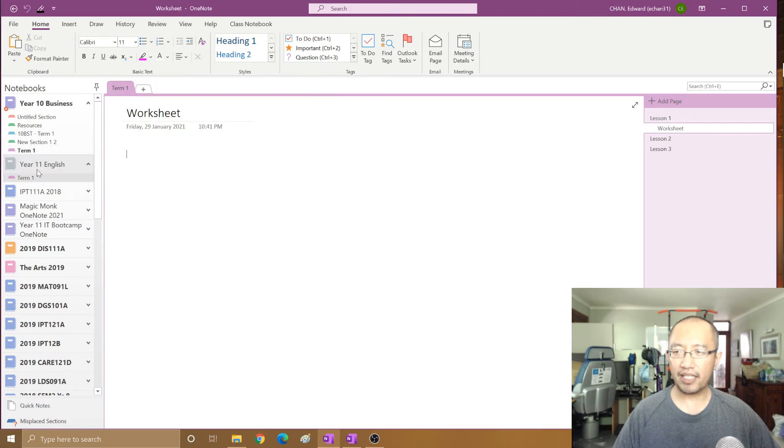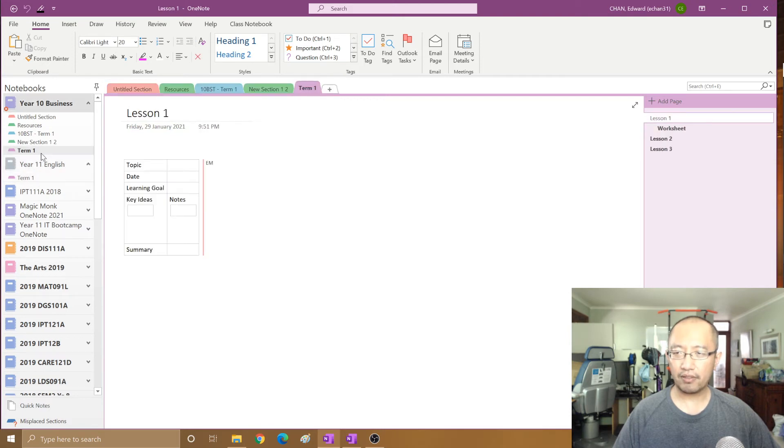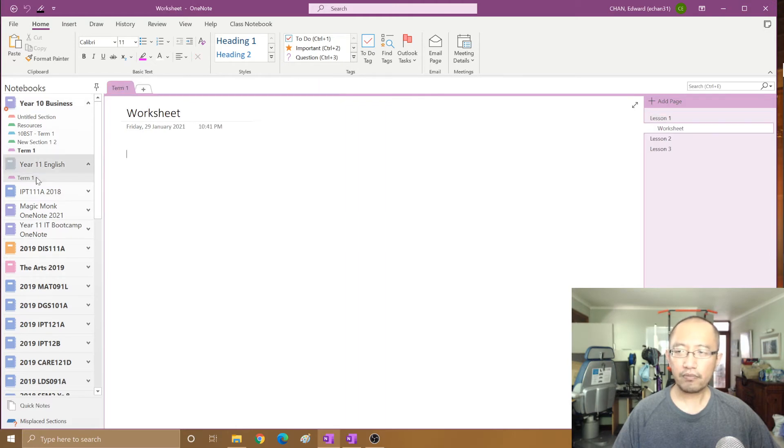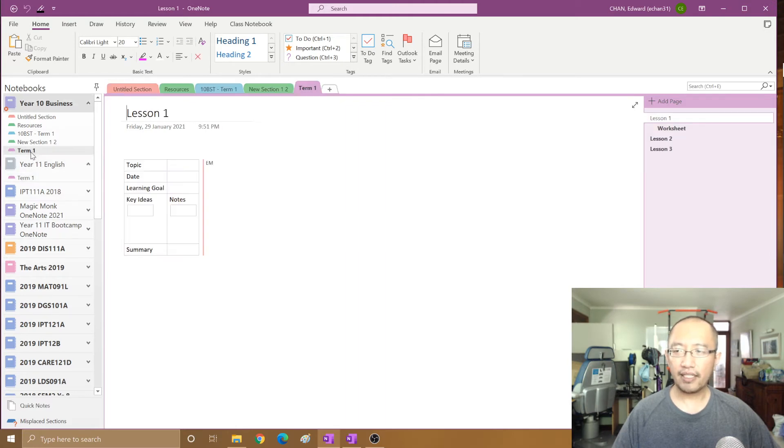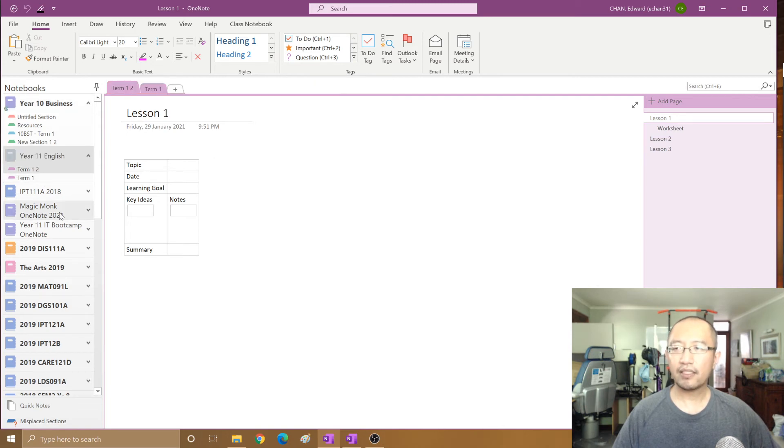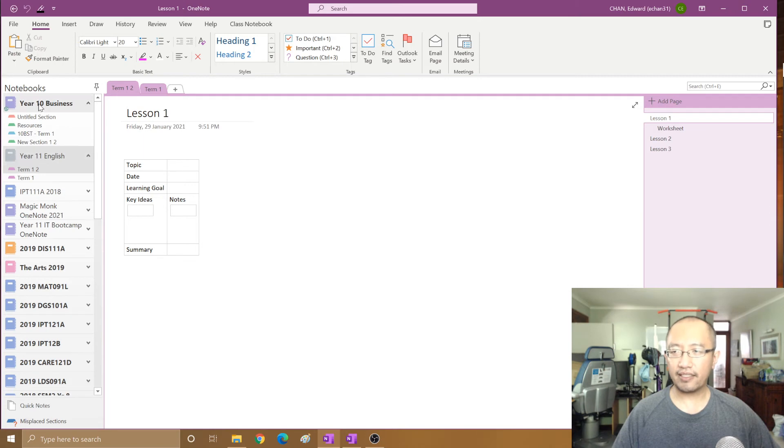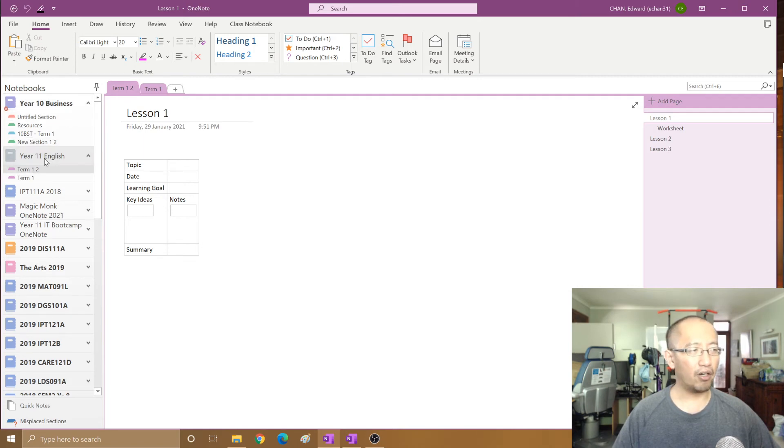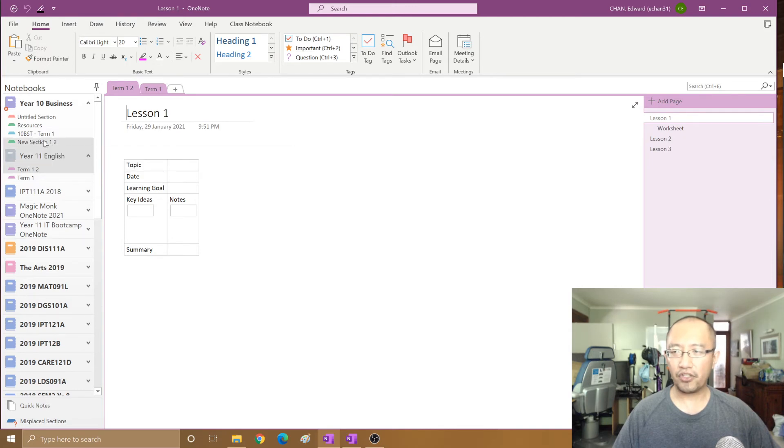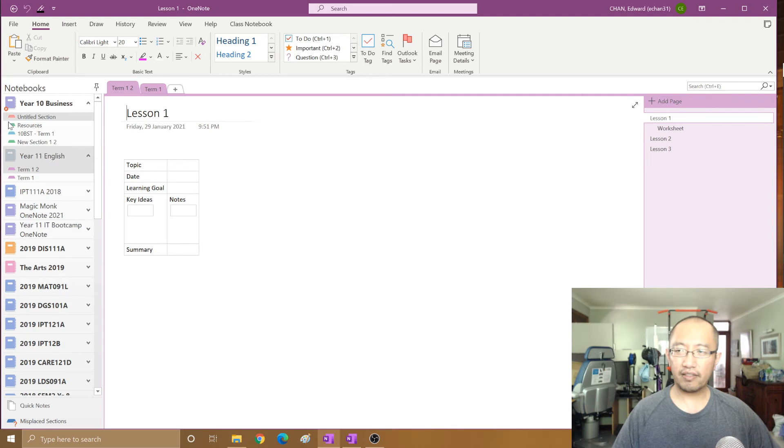That's how you copy. If you want to move it, it's very simple. You can just drag it, hold it down and move it. If you move it, then it is gone from your original notebook. The term one section no longer exists in the year 10 business notebook; it's now in the year 11 English notebook.